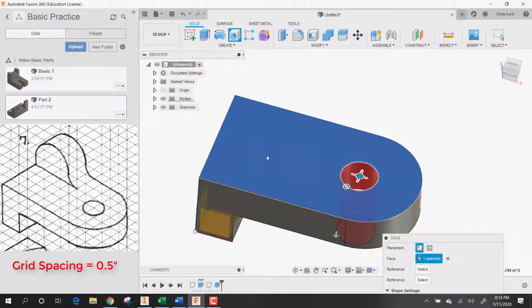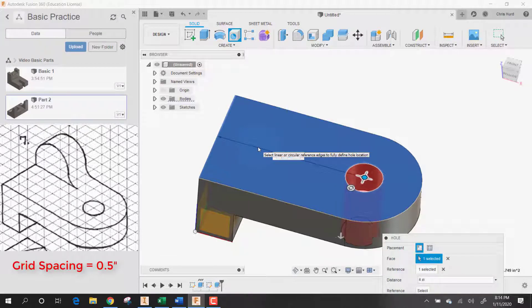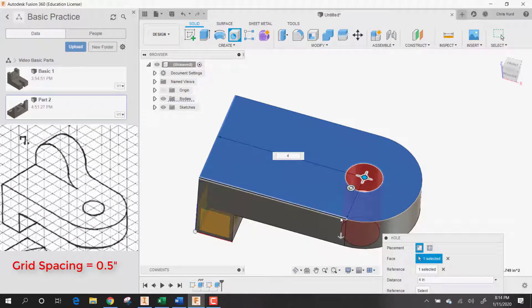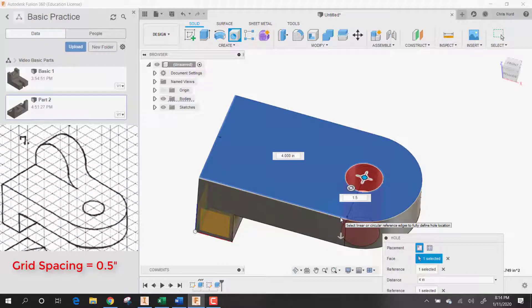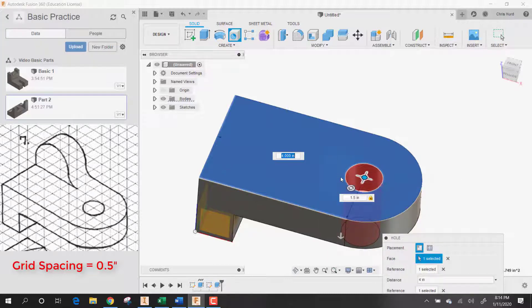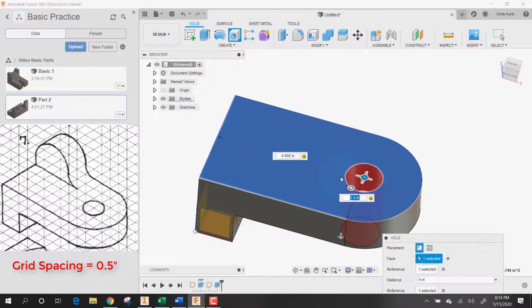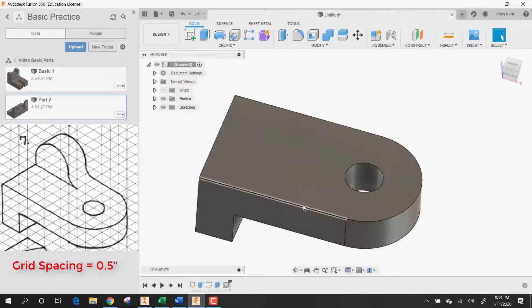I'm going to measure from there to there. And that distance has to be four. And then from here to here. And that distance has to be one point five. And I can say enter. And there's my hole.